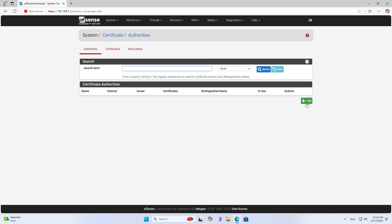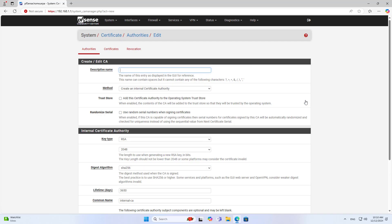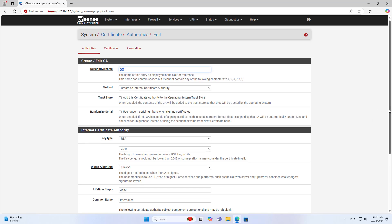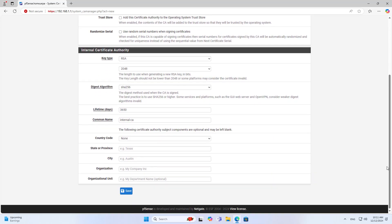Next, you create a new certificate authority. It is responsible for authenticating the identity of the VPN server and authenticating the user's certificate. You add a description and common name to create the new certificate authority.